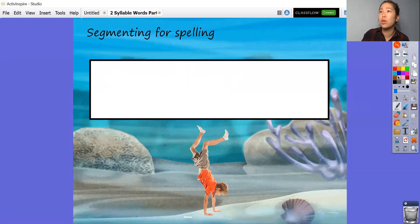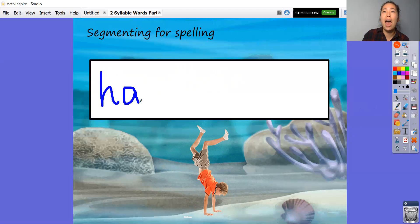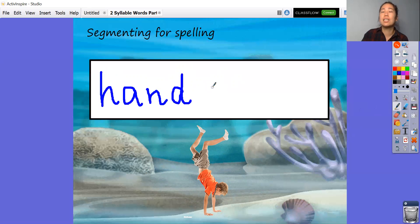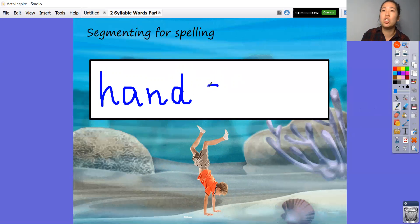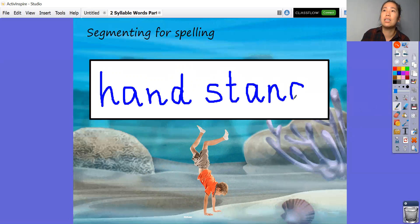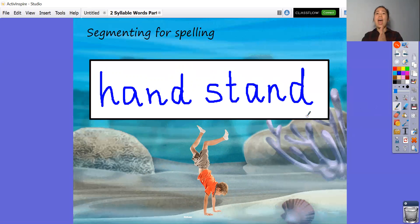Pause the video here and have a little go yourself. Let's check if you got that right. So h, a, n, d — hand. Then st — that's our initial consonant blend — a, n, d. Lovely. So we've got handstand. Very good.